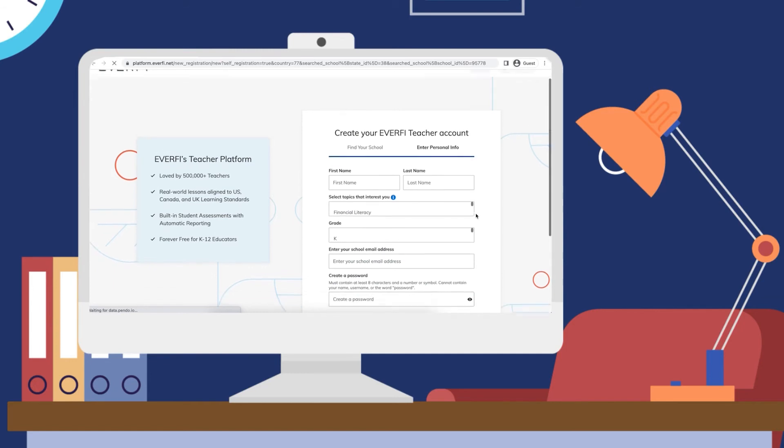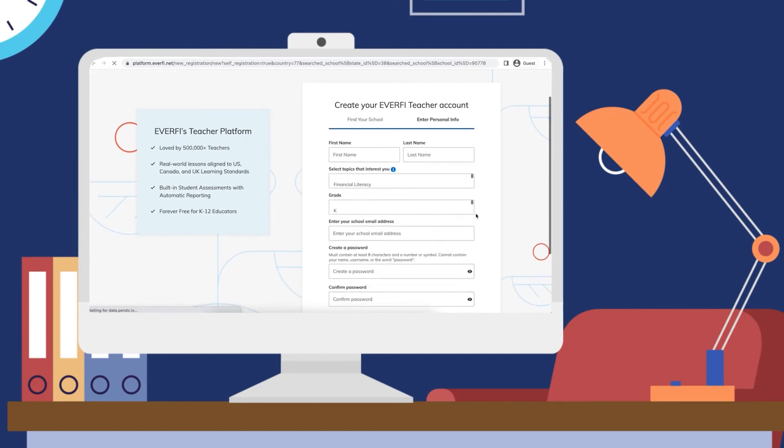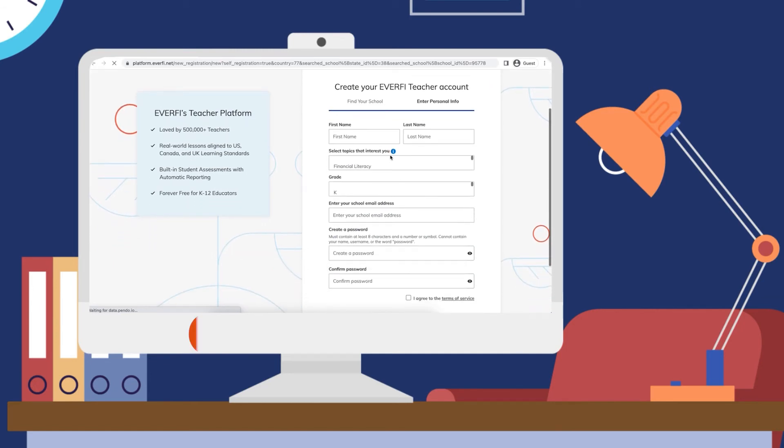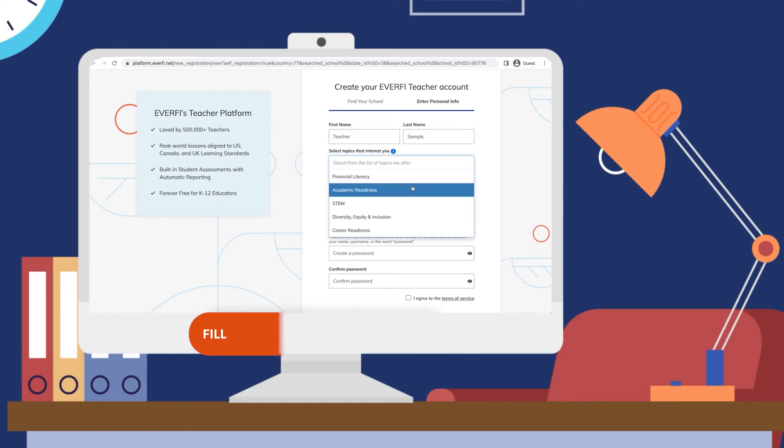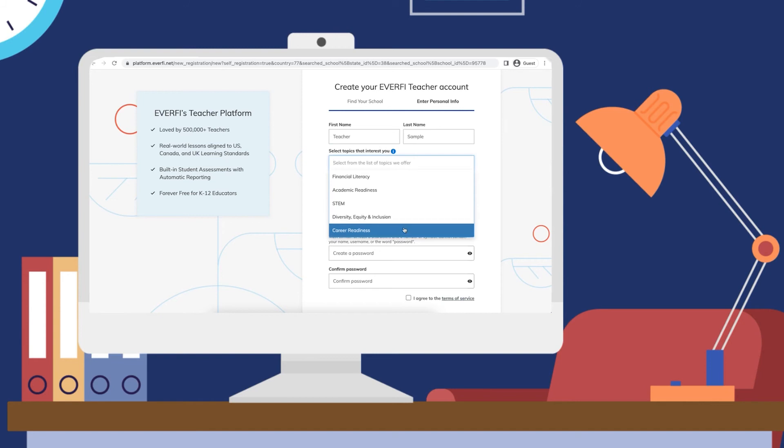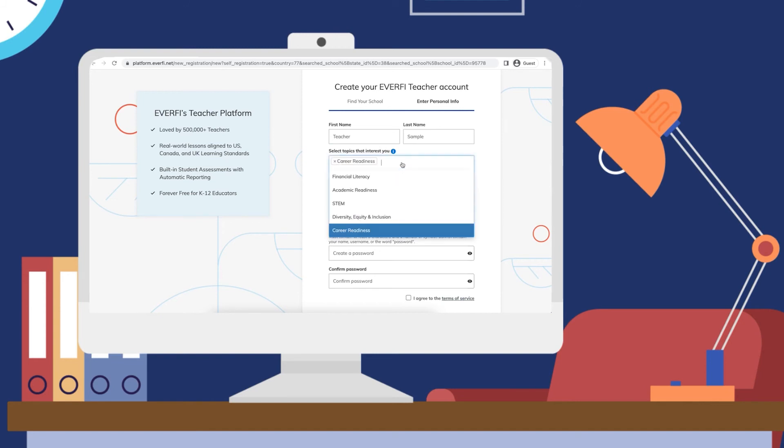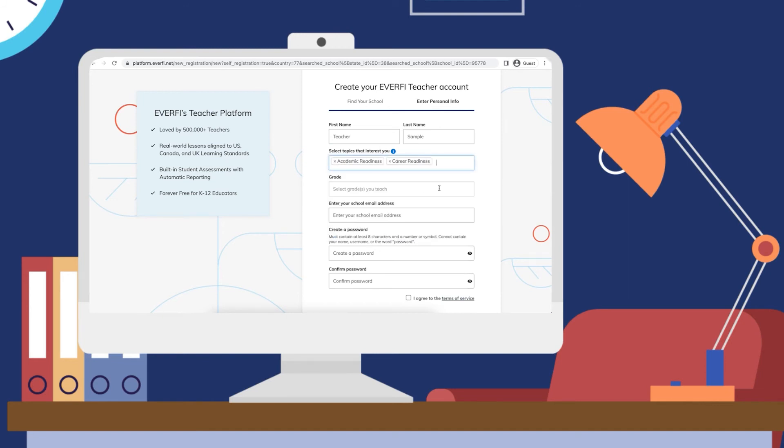From there, you're going to enter your personal information. First name, last name, and then any of the topics from what EverFi offers into that box. This will help us identify which resources will be best for you and your students.